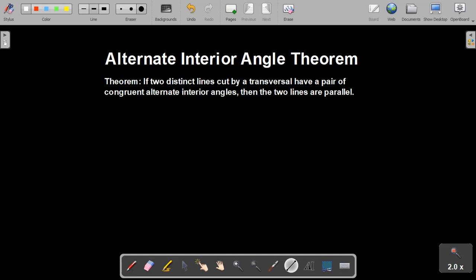Hi, my name is Adam. I'm a student of Dr. Misseldyne's at SUU, and today we're going to be exploring and proving the alternate interior angle theorem. The alternate interior angle theorem says that if two distinct lines cut by a transversal have a pair of congruent alternate interior angles, the two lines are parallel. This is a very big theorem in congruence geometry.